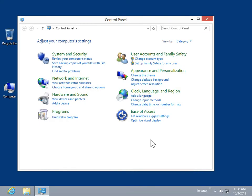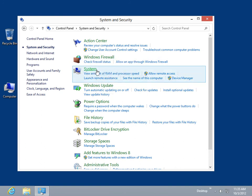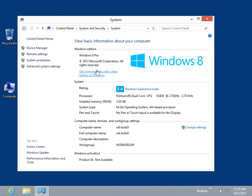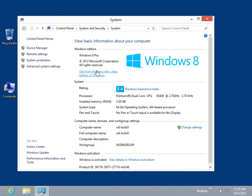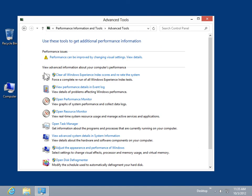Click System and Security. Click System. In the Task pane, click Performance Information and Tools. Click Advanced Tools. Click Open Performance Monitor.